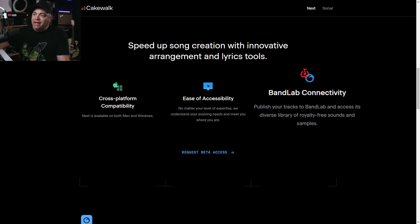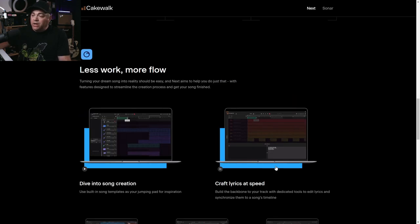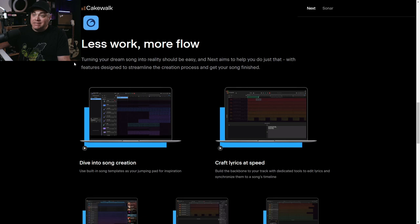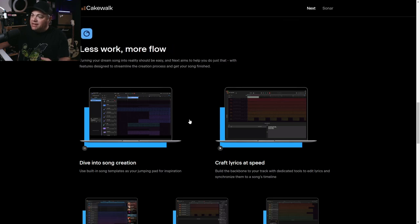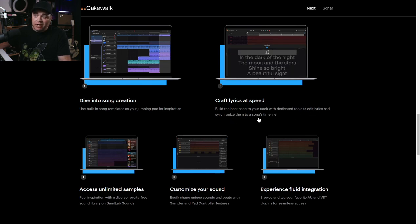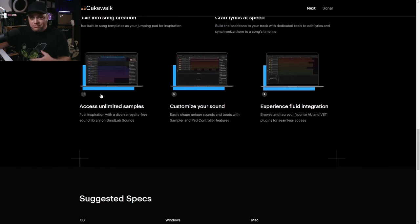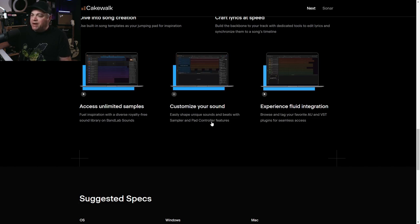There's also BandLab Connectivity — you can publish your tracks to BandLab and access its diverse library of royalty-free sounds and samples. BandLab has really been pushing their community lately, so this will clearly be a big part of it. Further down there are more images of Cakewalk Next. It says 'less work, more flow — turning your dream song into reality should be easy,' again emphasizing beginner accessibility. You'll be able to edit lyrics and synchronize them with your song's timeline, access unlimited samples, and customize your sound with beats, sampler, and pad controller features.